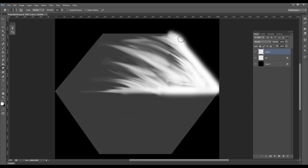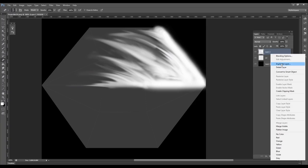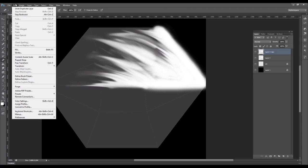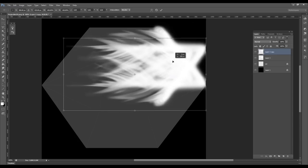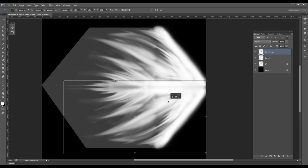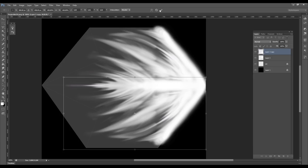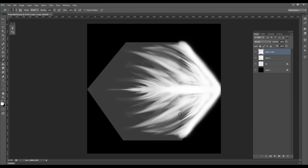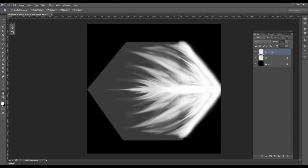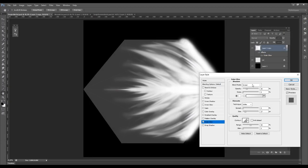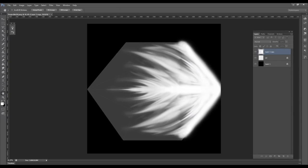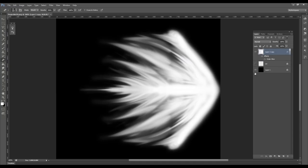Duplicate the layer, go to Edit > Transform > Flip Vertical to get a symmetrical texture. Select both layers and press Ctrl+E to merge them. Double-click the layer to turn on Outer Glow — increase the size a bit and lower the opacity. When it looks good, hide the black background and UV map, then export as a PNG to Unity.